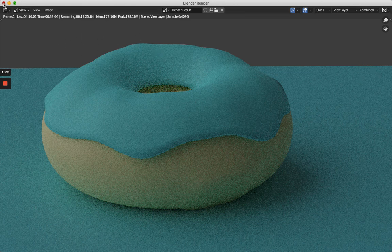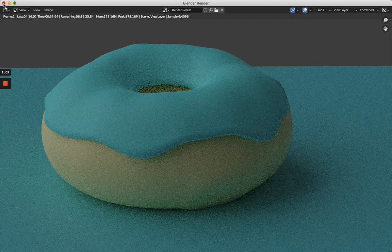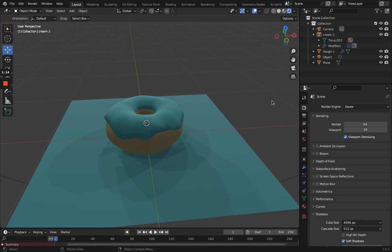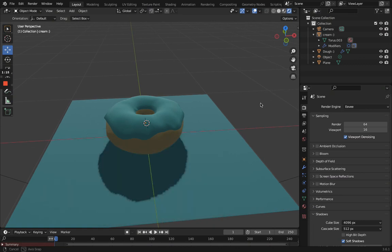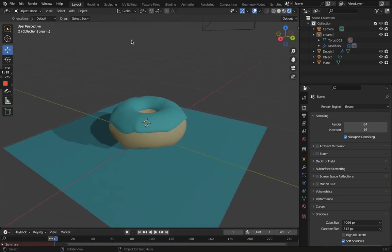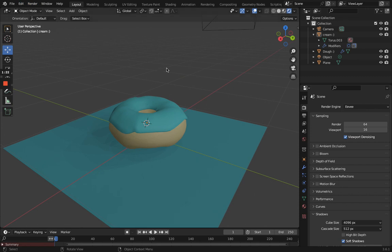So yeah, we have that engine and then we have Eevee, the one I have been using. Oh, let's just render something in Eevee. Let's see how that looks.